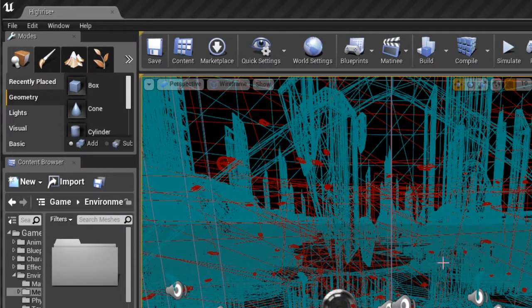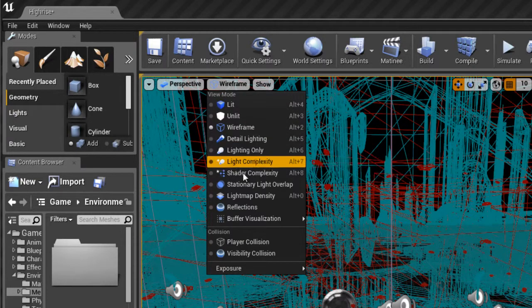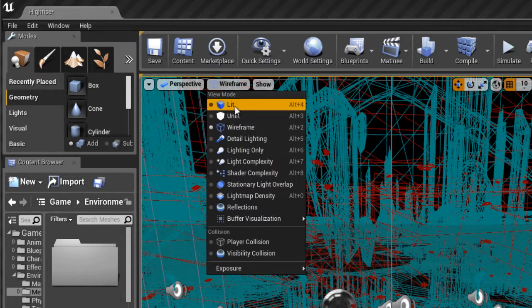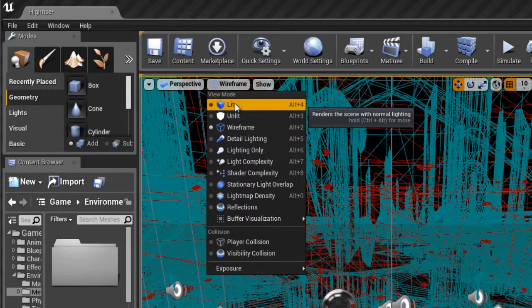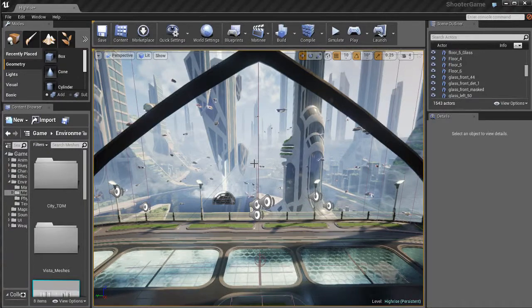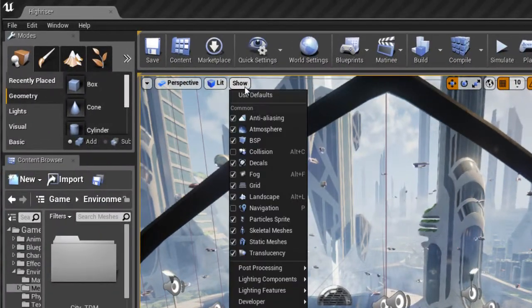We've also got a wireframe mode. And if you've ever used a program like Maya, 3DS Max, or anything like that, you're probably familiar with what a wireframe mode is. It's basically a mode that lets you see the wireframe of the 3D geometry of the meshes and static meshes, things like that.